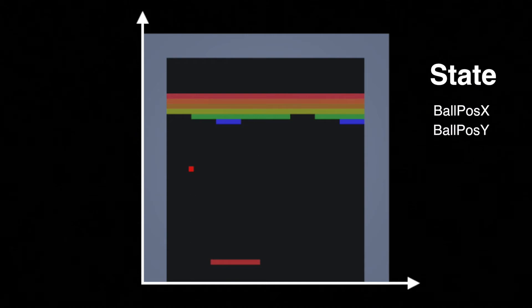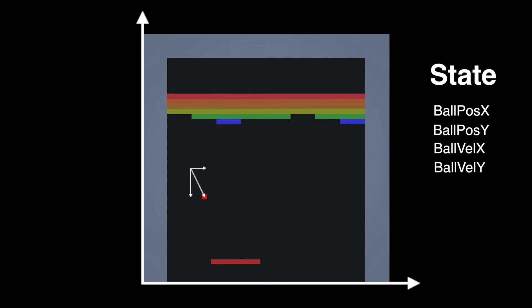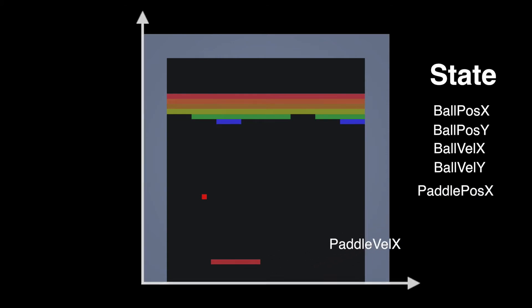But we also want to know which direction it's moving in if we want to predict where it might end up. So let's also take the X and Y components of the velocity. Then we also want to know where the paddle is on the horizontal axis in order to move it under the ball. So that's going in too.